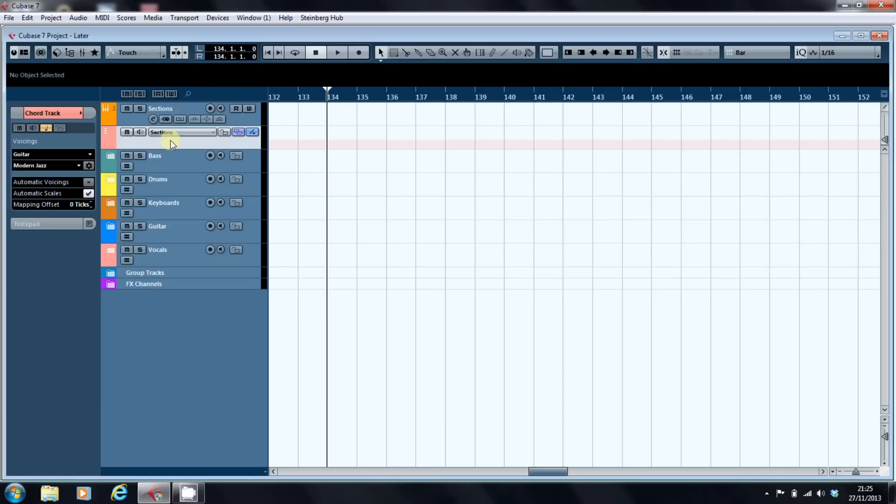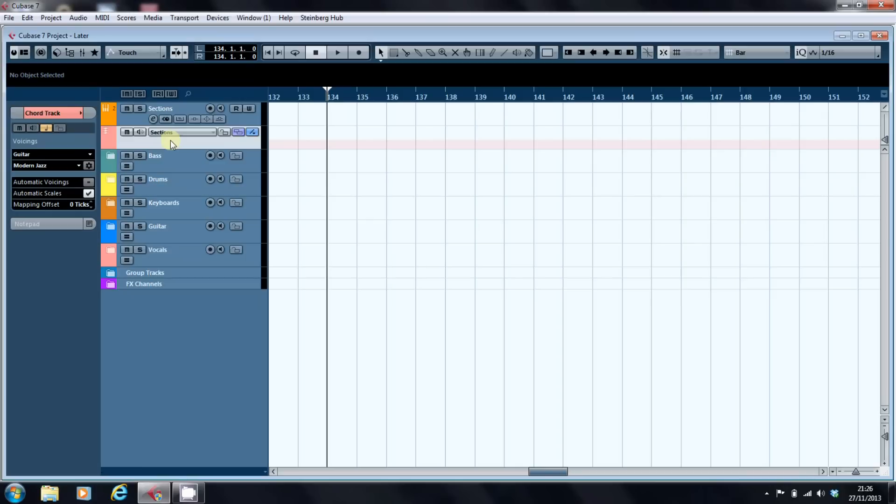What we've got here is an existing project of mine which is a jazzy style ballad. What I'm going to do is load in some parts from the media bay, have a look at what they contain, and then move them into the chord track section of the song, which is why we're starting at bar 134. Then we're going to adapt them, edit them, and try to generate some parts for the intro and the verse for this particular song.